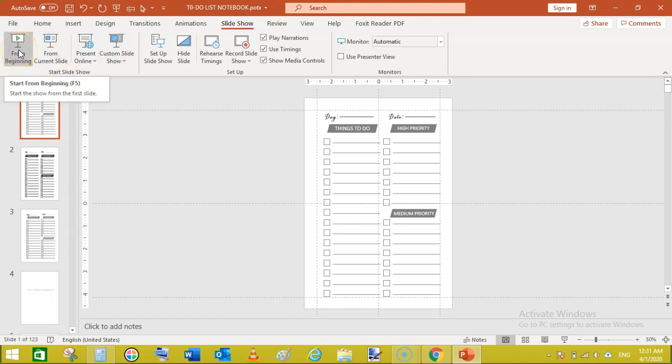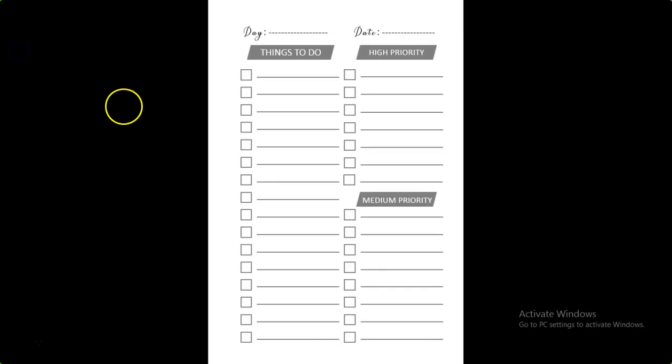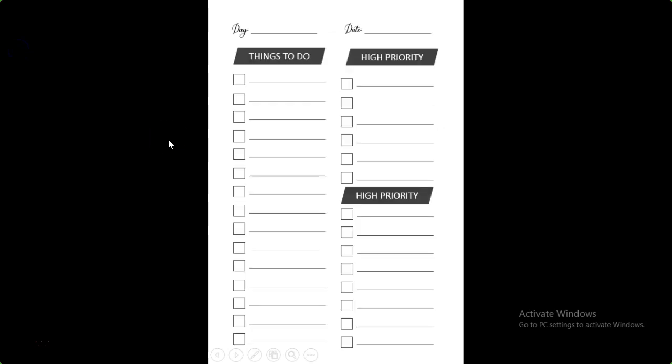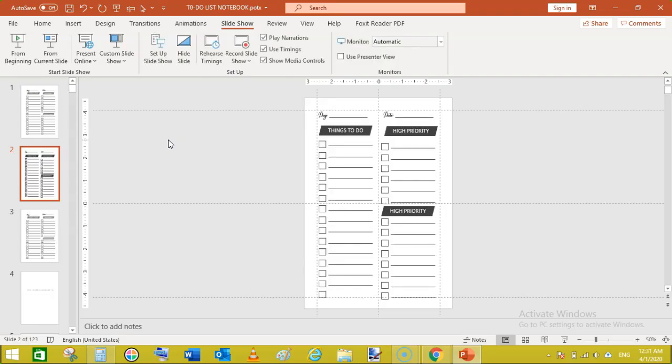Like this just see a slide show from. This was our previous and this is what we have created right now. So this is how you can create. Now all you have to do is duplicate this again and again to make 100 or 120 pages and make a to-do list notebook for publishing on KDP to make some passive income.